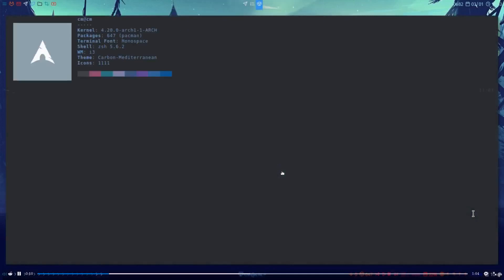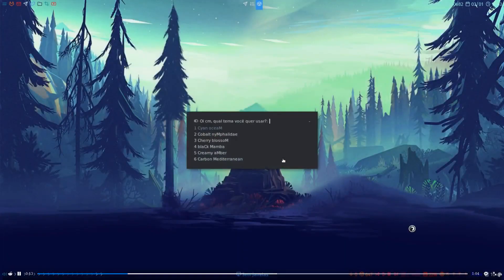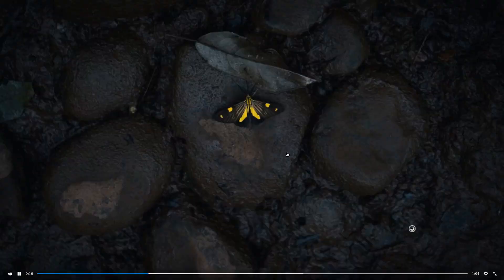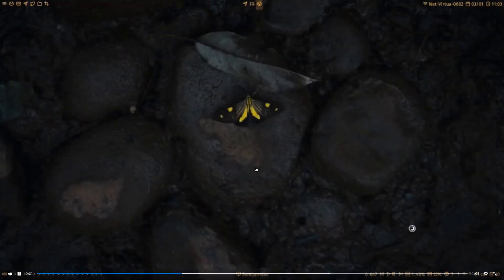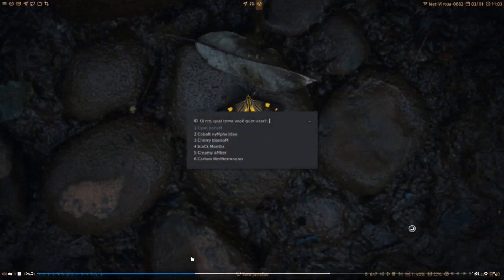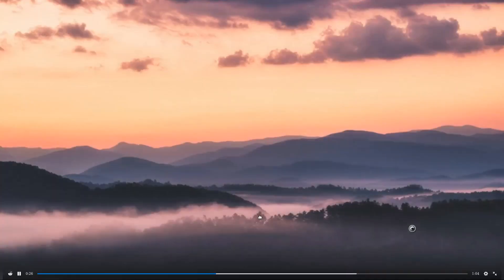But when it comes to Linux, just customizing, one of the few problems you'll have is probably color contrast issues. But aside from that, for the most part it should work just fine unless the theme isn't being supported anymore. So then you'll come across maybe an application crashing.